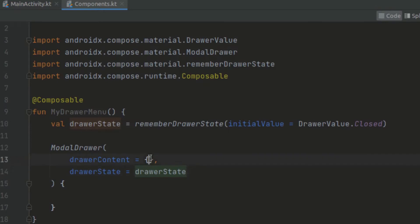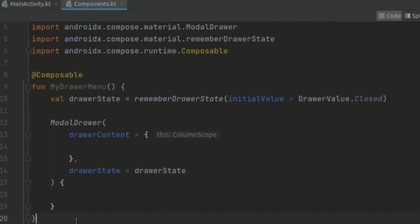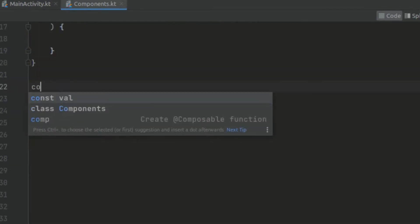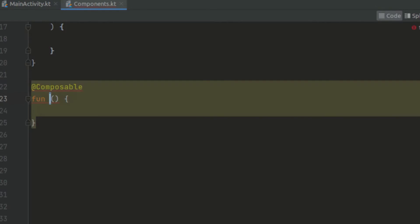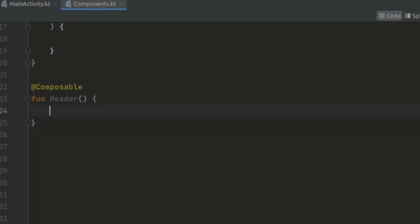Now basically we have to create a drawer menu. The drawer menu contains a place to show a header and a place to show the content of the body of the screen. So we can create a new composable which is going to hold the contents of this drawer menu. Let's create a little room and create a new composable — we are going to call this one the header.